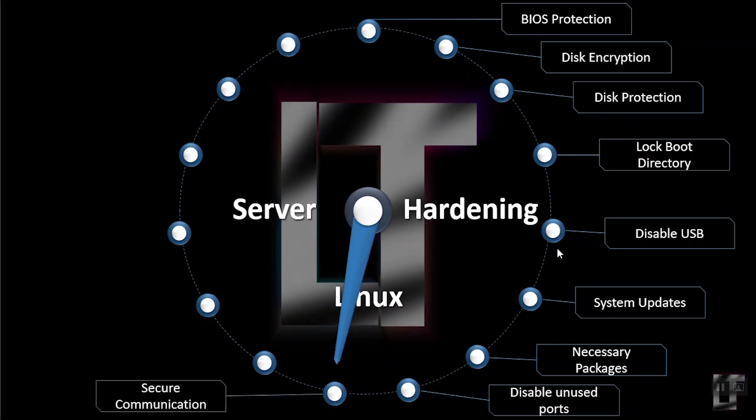Secure communication. Whenever you connect to your server, it is recommended to use SSH instead of Telnet and rlogin. These protocols use plain text, not encrypted format, which is a security breach. SSH is a secure protocol that uses encryption technology during communication with server. Never login directly as root unless necessary. Use sudo to execute commands. Sudo is specified in /etc/sudoers file which can also be edited using visudo.